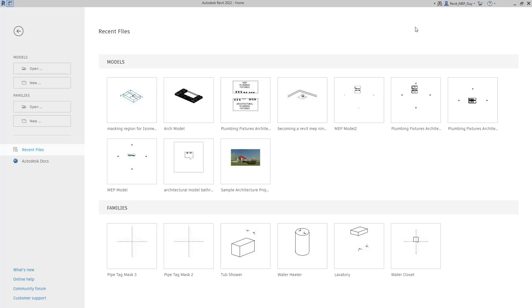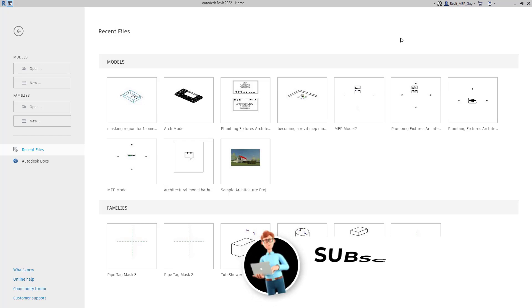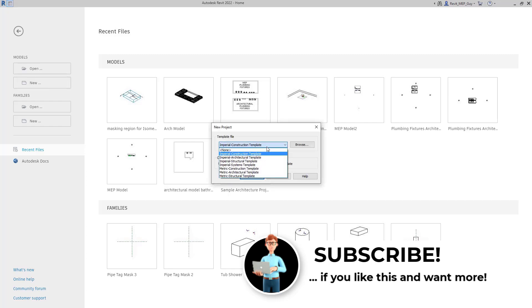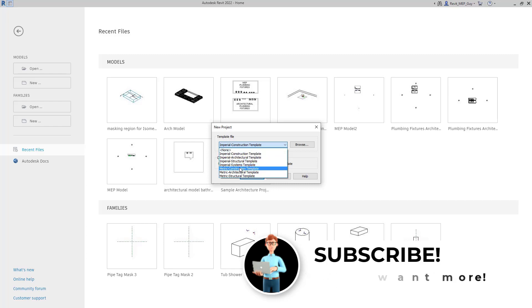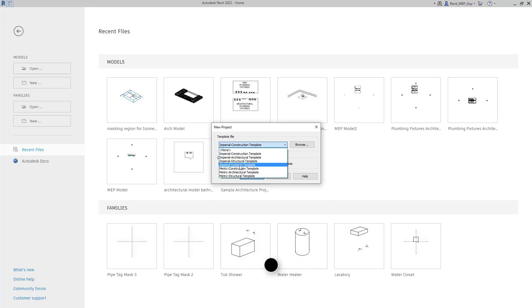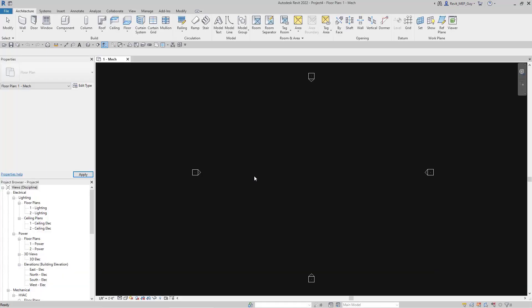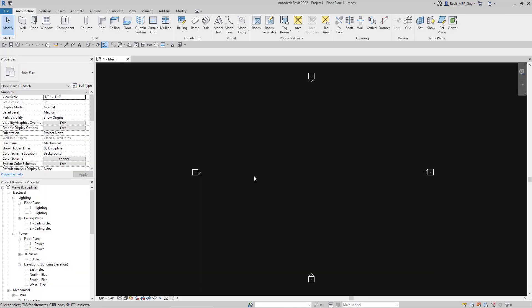Hey guys, Revit MEP Guy here. In this video I'm going to show you how to organize your browser. First thing we're going to do is go to New and you can use any template you'd like. I'm going to use Imperial Systems because I want to show you all the different systems. Once Revit loads up you'll see on the left-hand side our browser is already organized using a specific method.